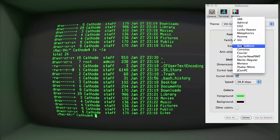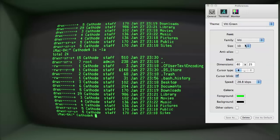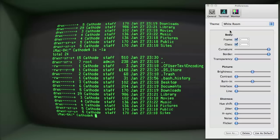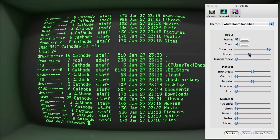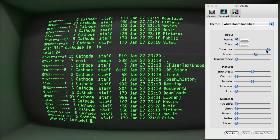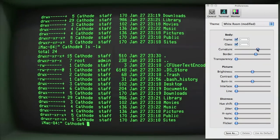You can choose from a lot of different fonts, font sizes, number of columns, a border on the screen, and curvature of the tube.